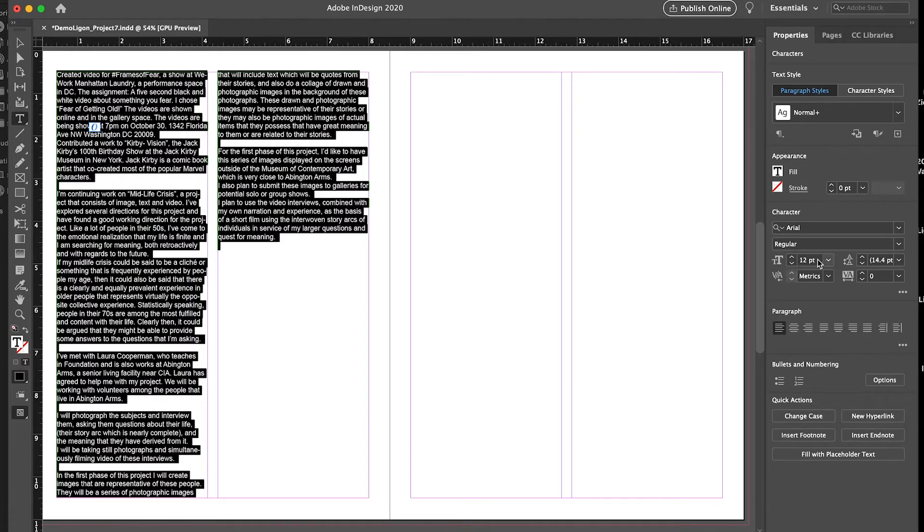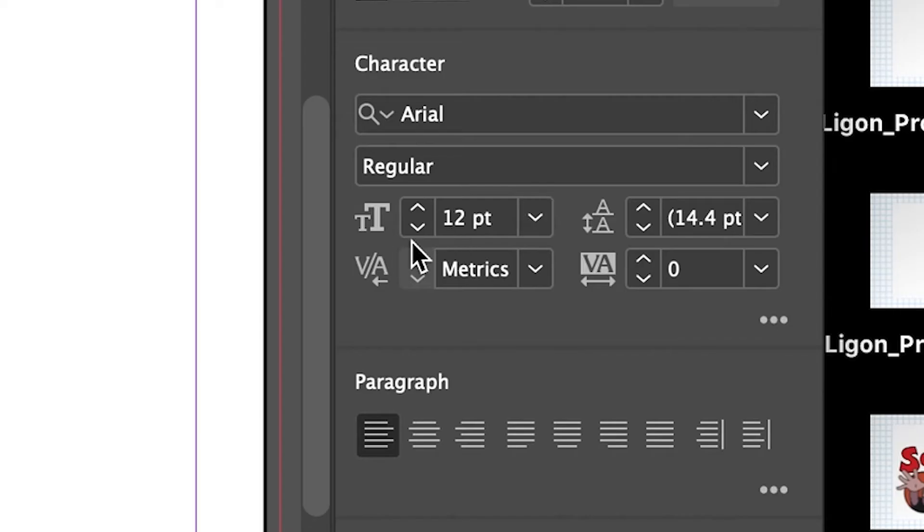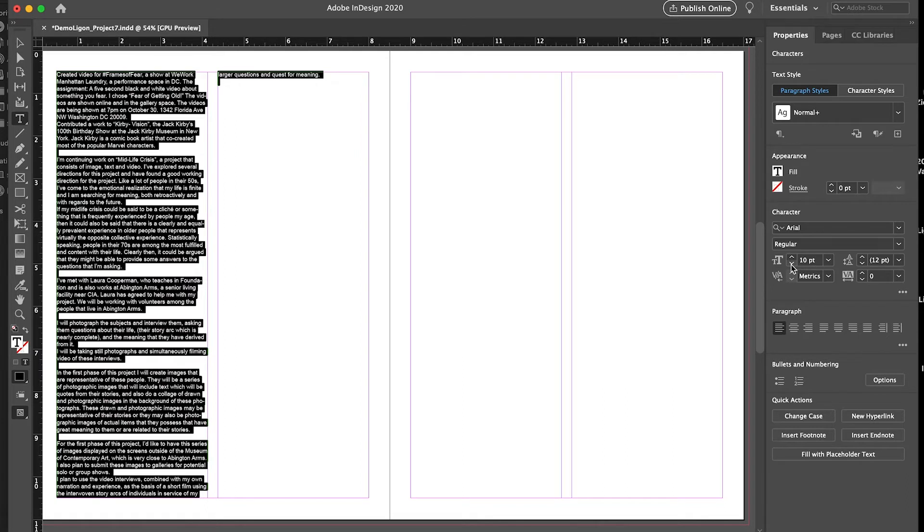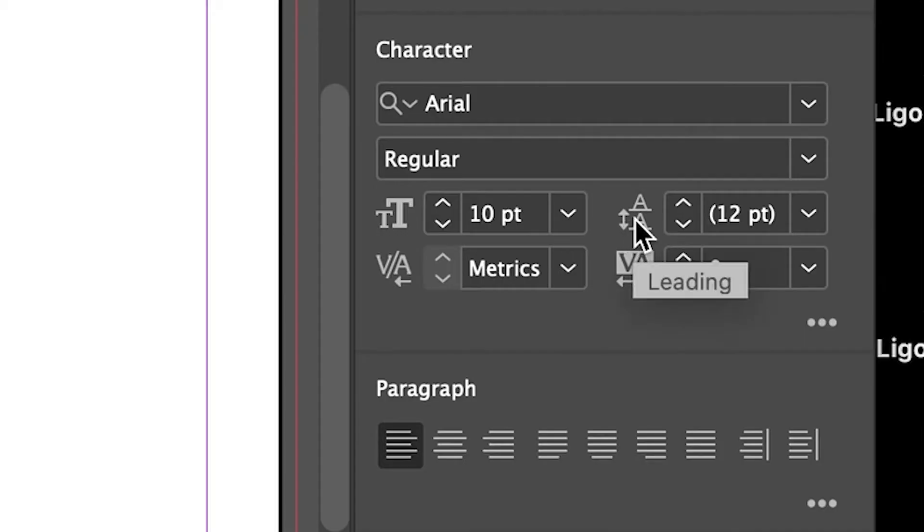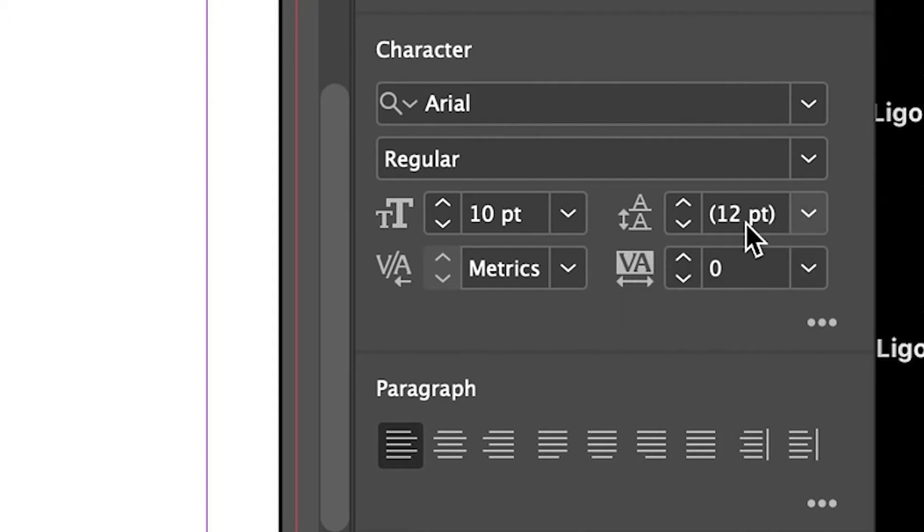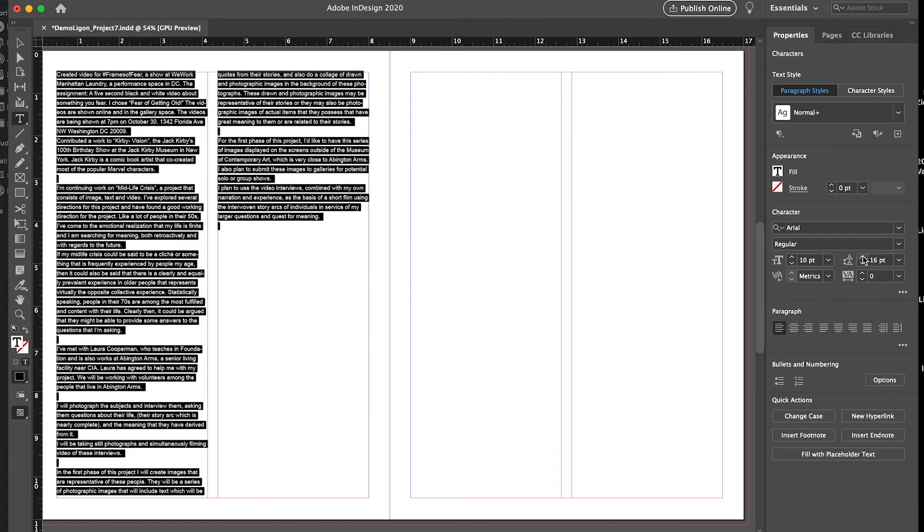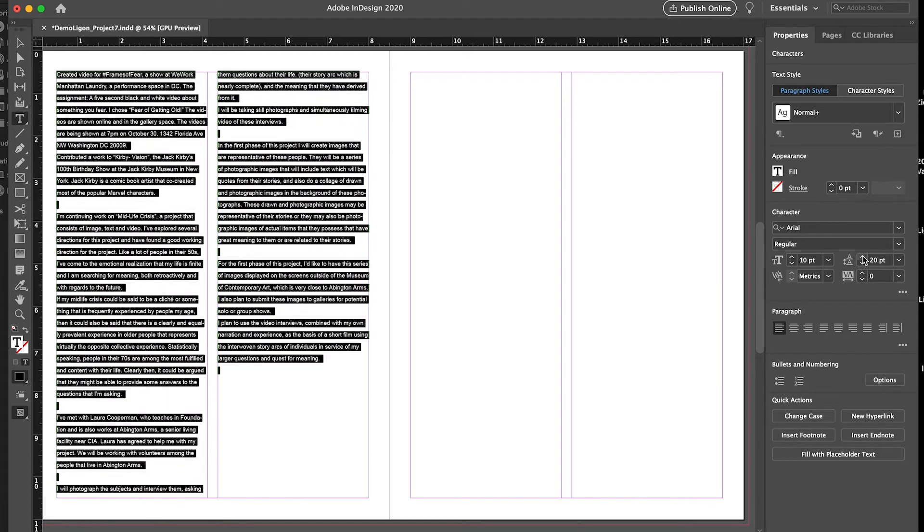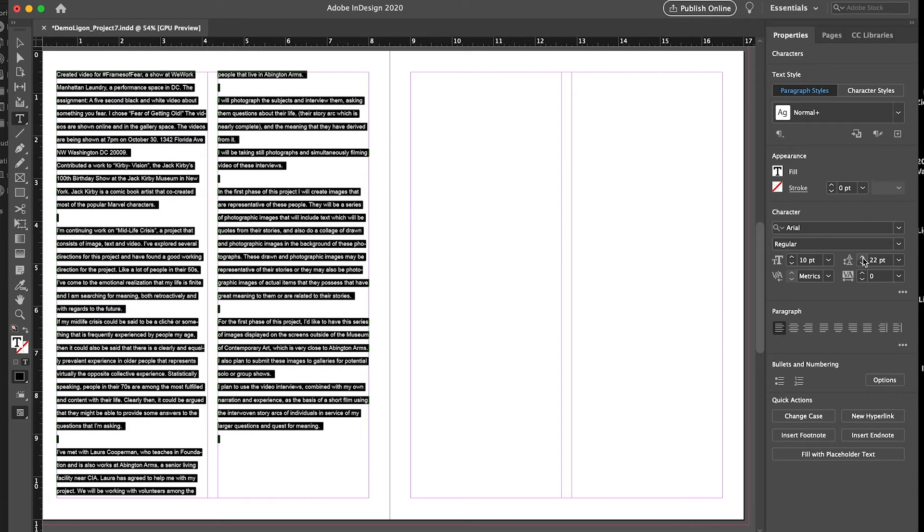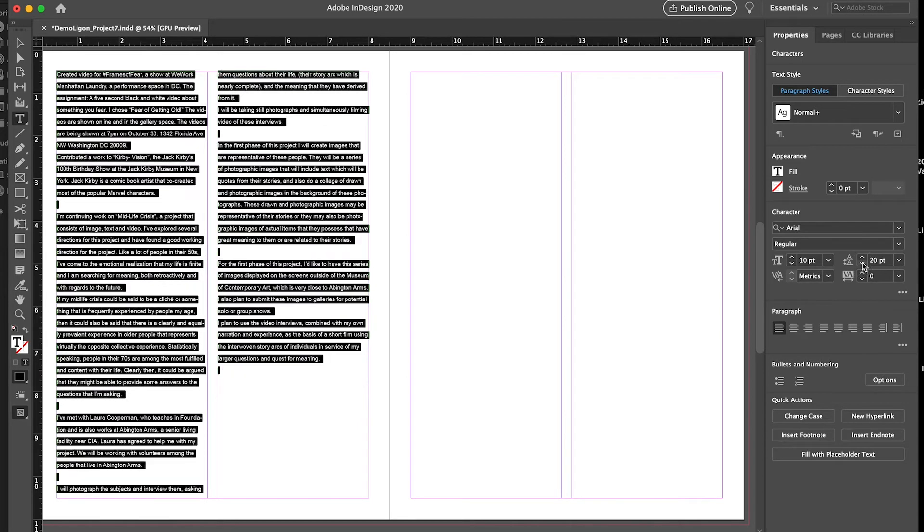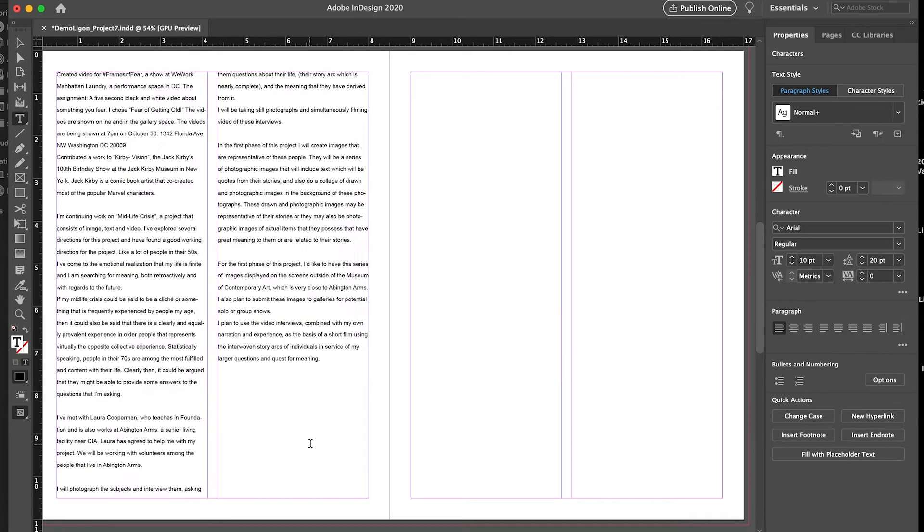So what I'm going to do, this is the type size. So I'm going to reduce it to about 10 points. And you can notice the type reflowing as it becomes smaller. So don't make your type much smaller than 10 point, because it becomes hard to read. Right here is the leading. The leading is the space between lines. So I'm going to make a lot more negative space between the lines. I'm just going to click on the up arrow. And you can watch the type reflow. And I'm going to keep going until it's about, I'll just do 20 points. So it has a little bit more space, a little more air to breathe.